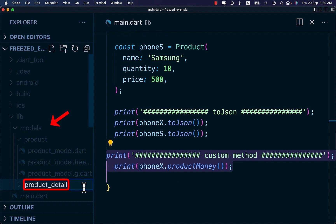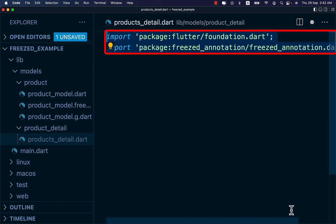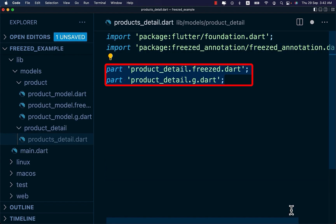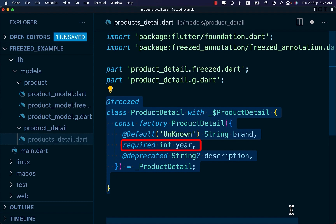Under the models folder, create product_details folder. Then create product_detail.dart file. Inside the file, import this package, add this two part declaration and create product detail class. Each product has brand with the default value, made year and product description.